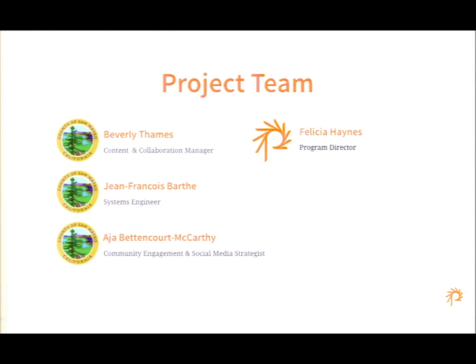I'm Jean-Francois. I am a system engineer for the county of San Mateo, and worked on this project with Bev and Asia — it was a very exciting project. I'm Asia Bettencourt-McCarthy, and I'm the community engagement and social media specialist with our website team at San Mateo County.